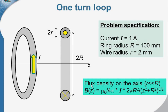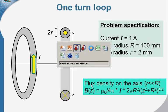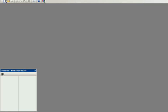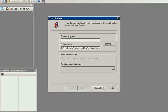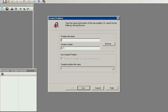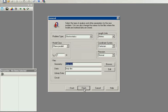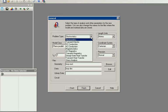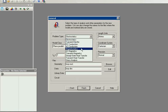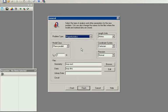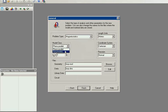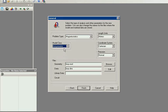Let's start QuickField and simulate the problem from scratch. I create the new problem. The problem type is magnetostatics, as we have the direct current in the coil. The model class is axisymmetric, as the ring features cylindrical symmetry.